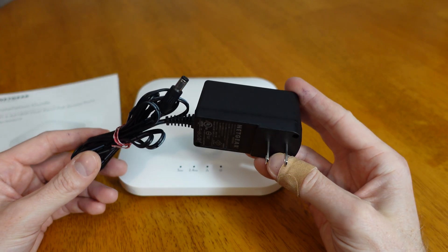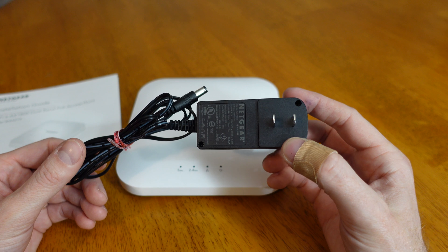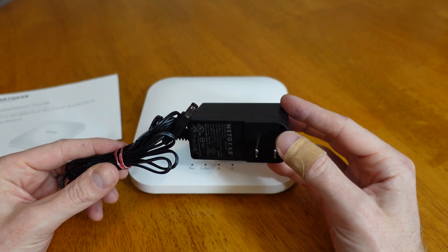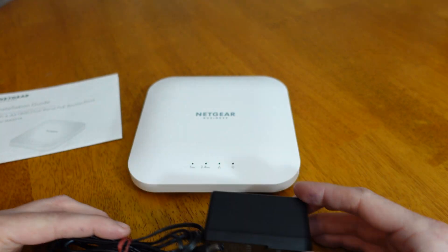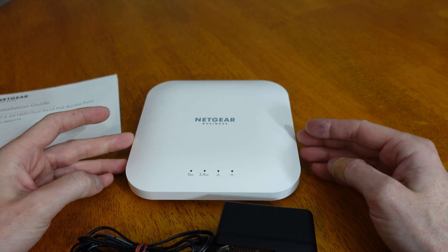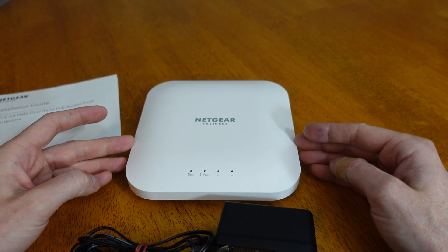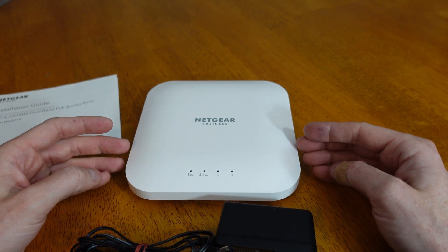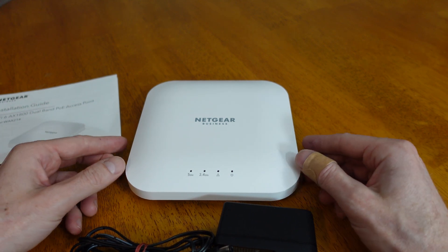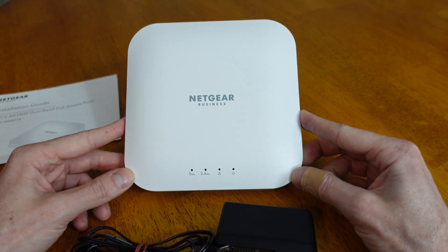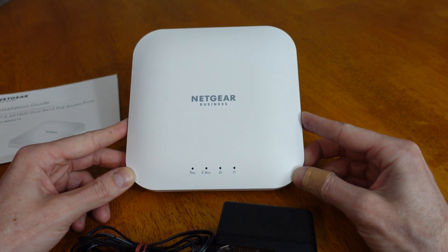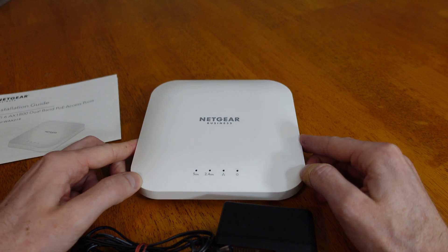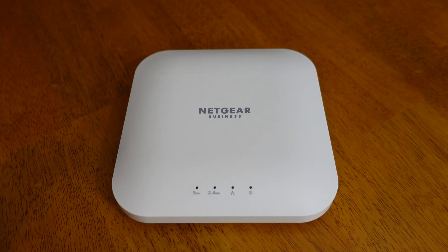This is the 12 volt 1.5 amp power adapter from Netgear. This power adapter will only be included with model number WAX214PA. The PA stands for power adapter. If you just purchased the WAX214, it will not come with the power adapter and they'll assume you're going to use PoE to power the device.